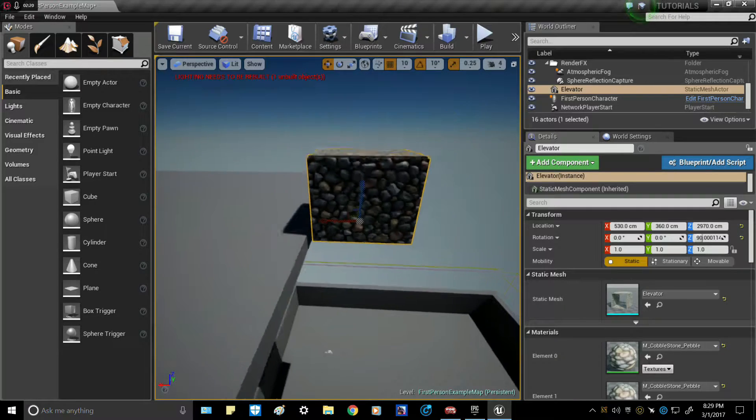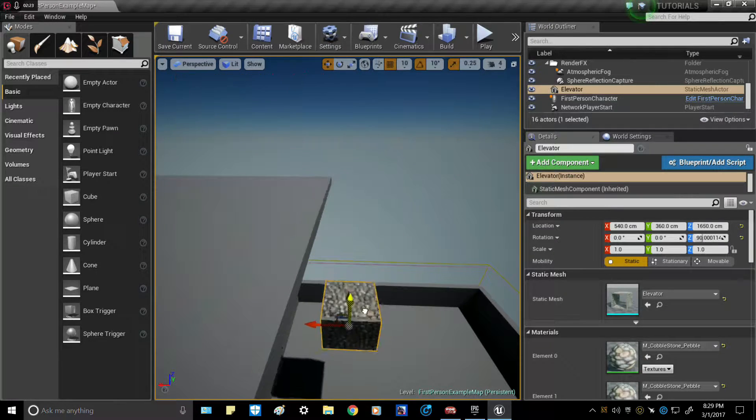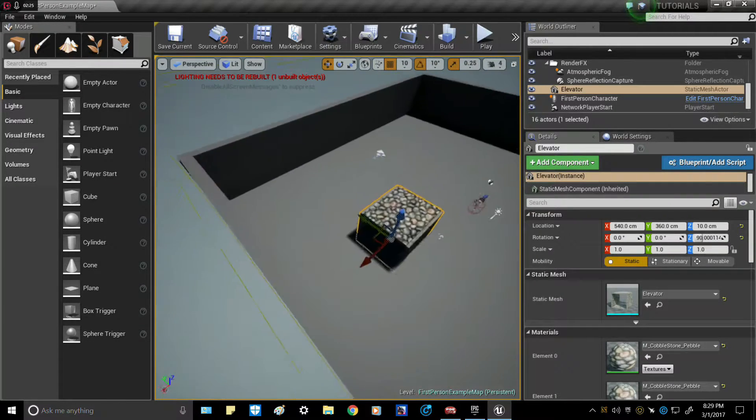Then go ahead and drop it all the way down to the ground.